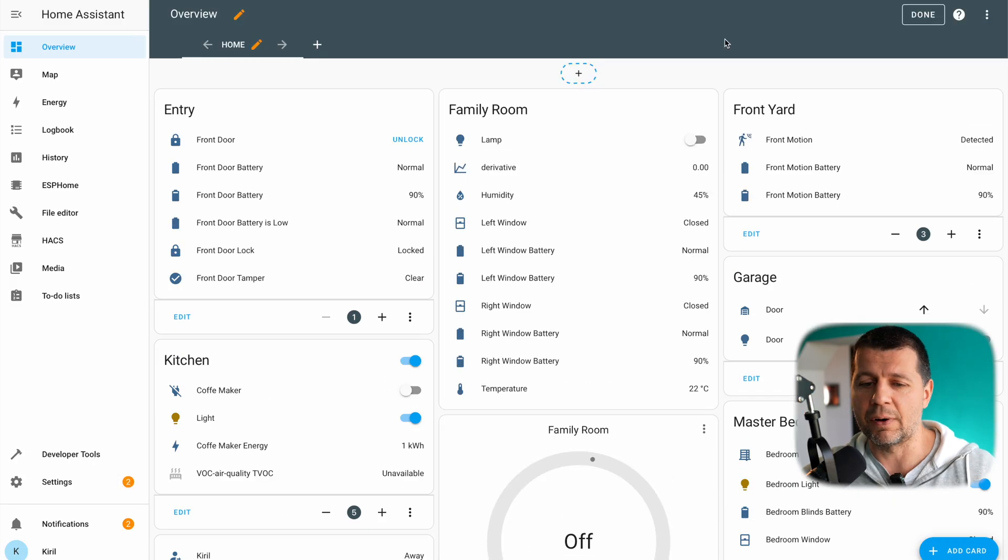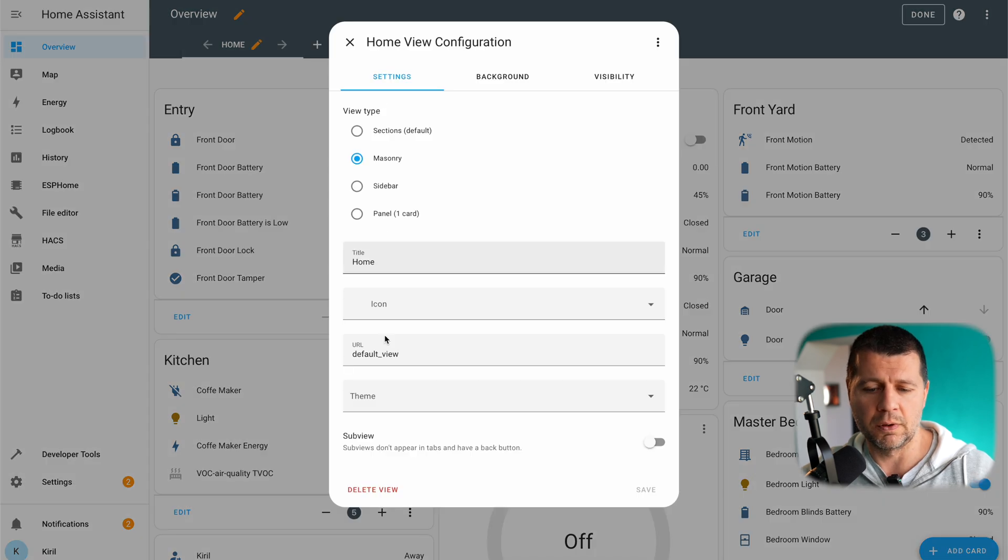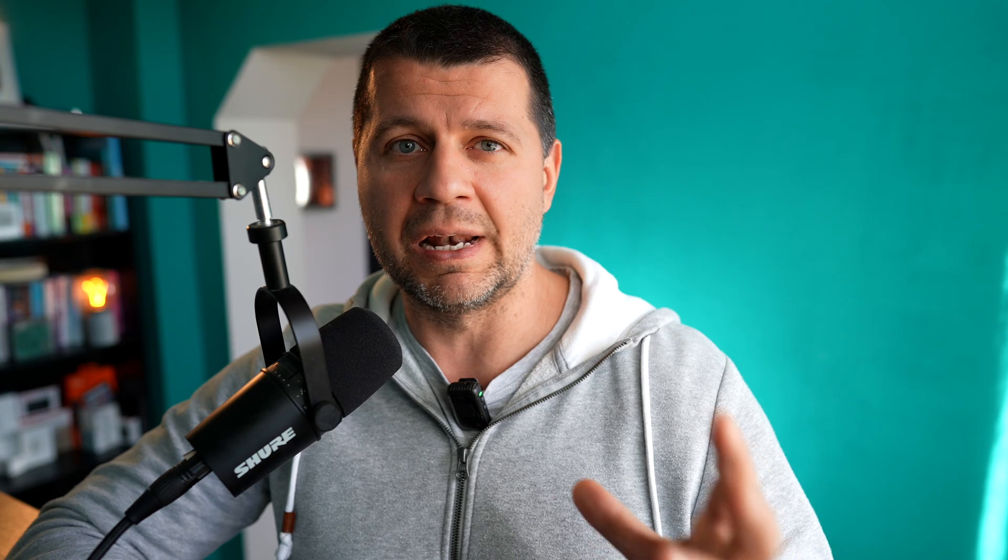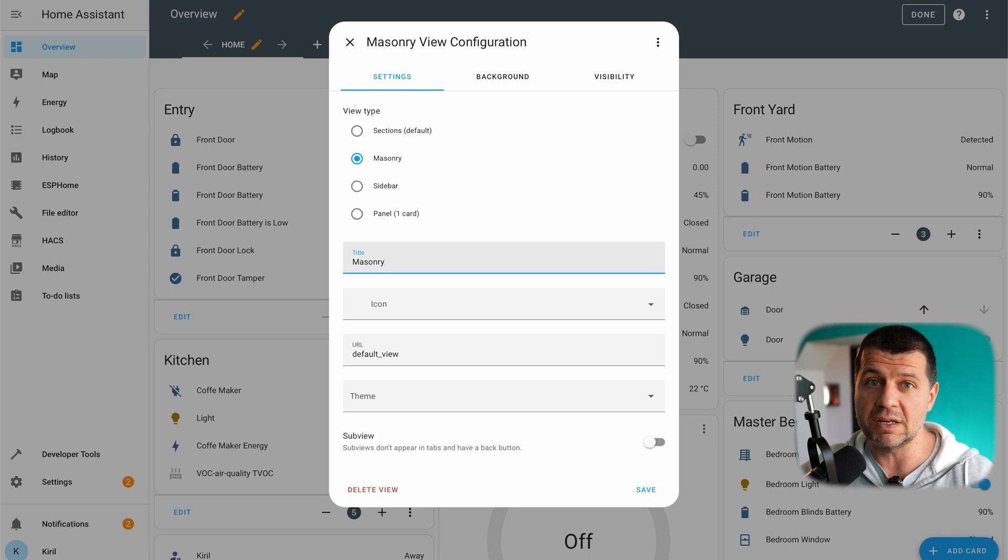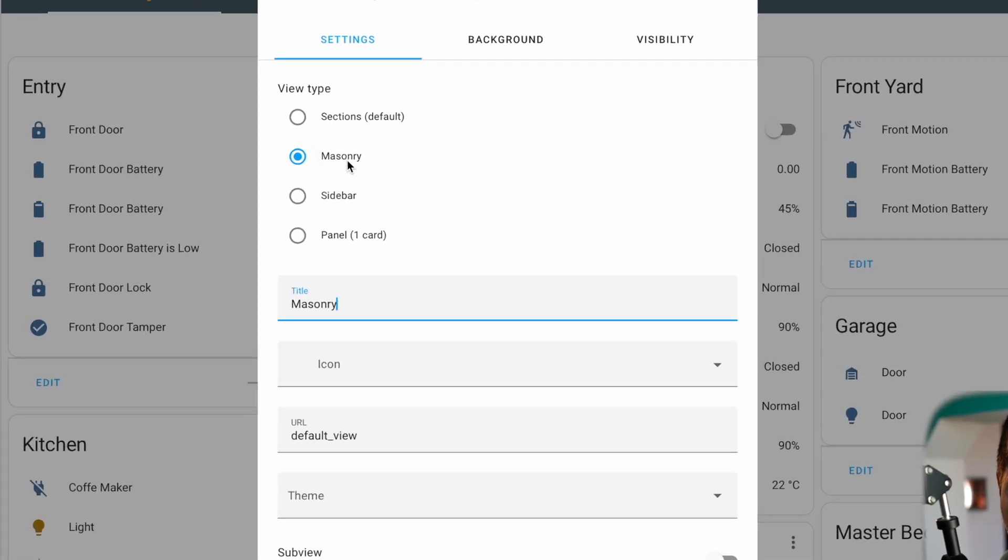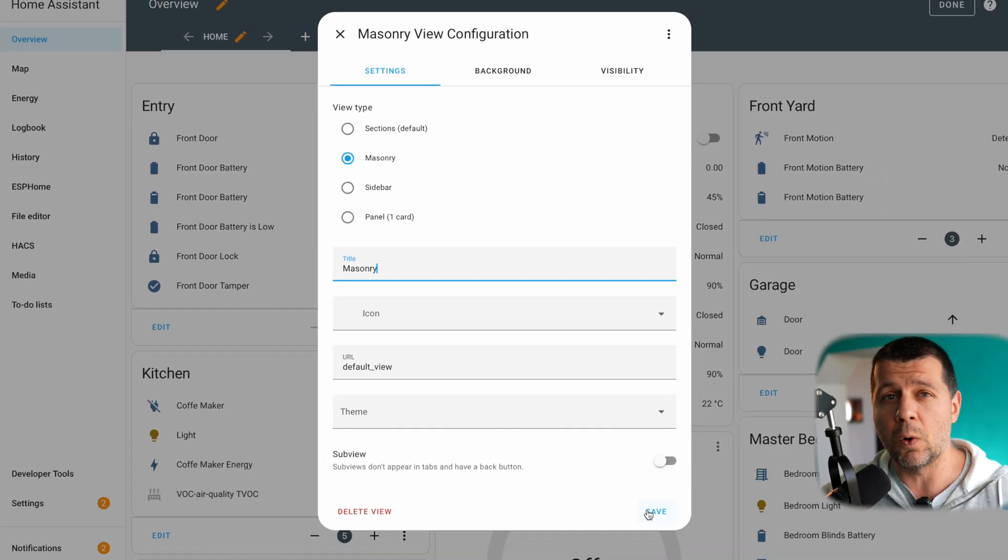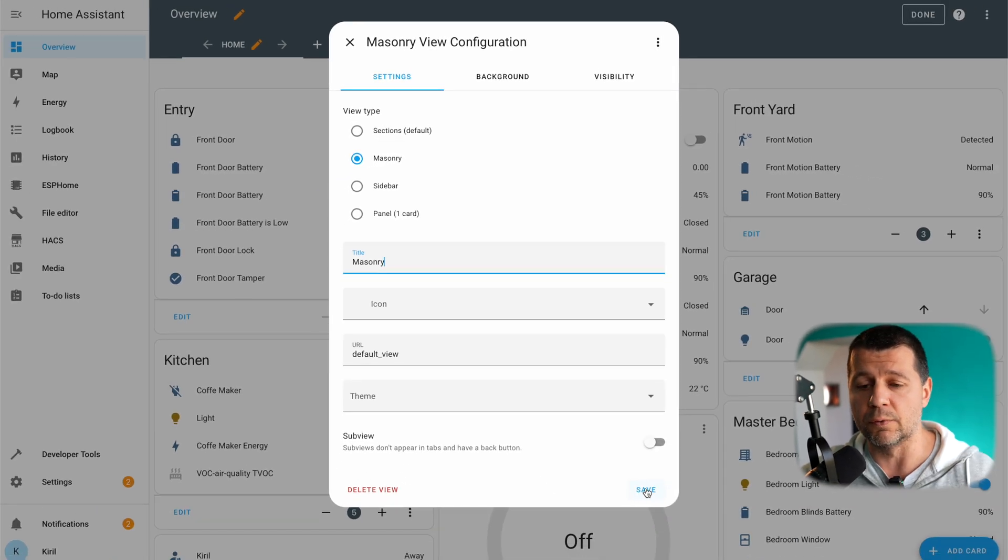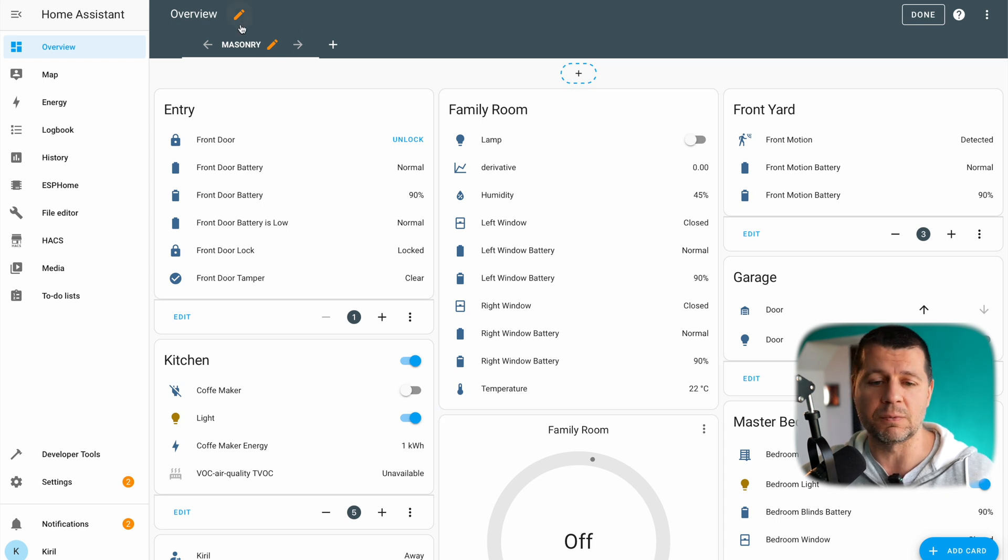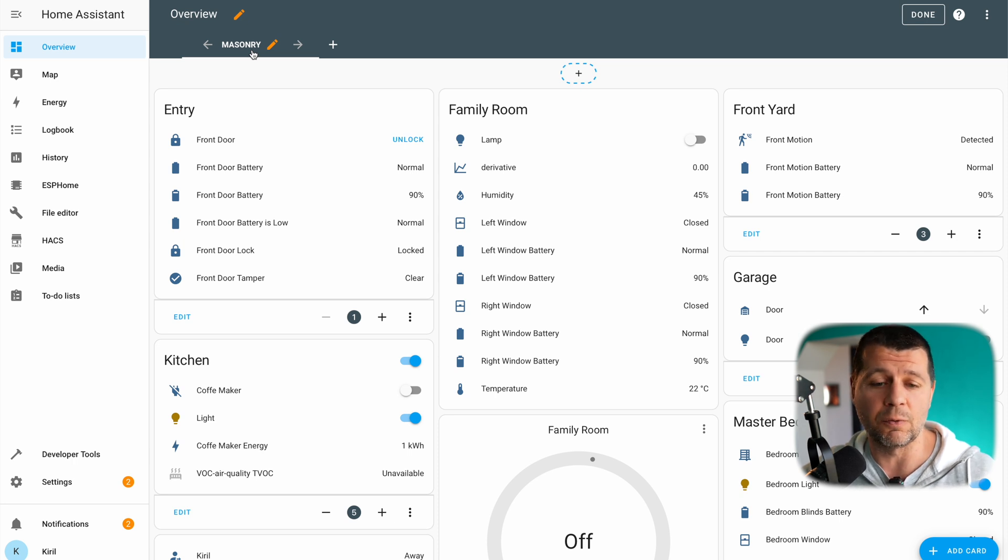I'll click on this pencil button and I'll rename this view from home to masonry. This is an optional step of course but I want to clearly differentiate both views. As you can see here the view type is also masonry. This is the old default view and before this final release everyone was using this view by default and the sections view was in experimental mode or state.